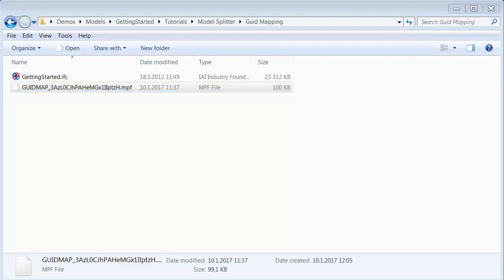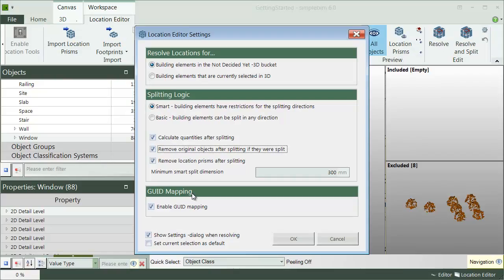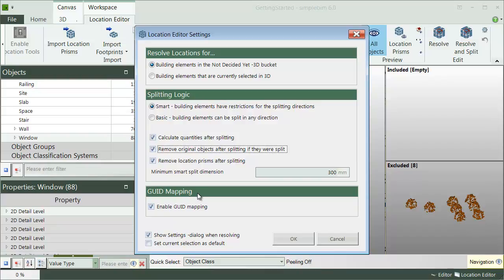The mapping file is used for the updated model if it is found from the same folder as the updated model and if the project GUID of the model is the same as stored in the mapping file. The actual objects will get the same GUID as before if a rule is found from the file with the same parent GUID and location identifier. Note also that the parent GUID and the splitting status are also stored to the objects. You might need these in your downstream applications.